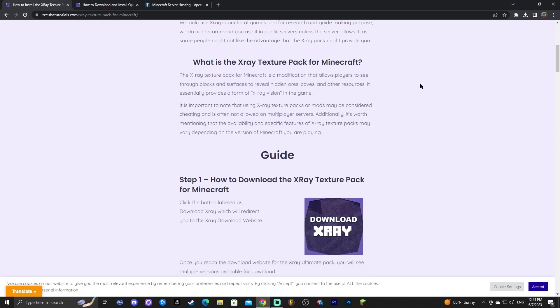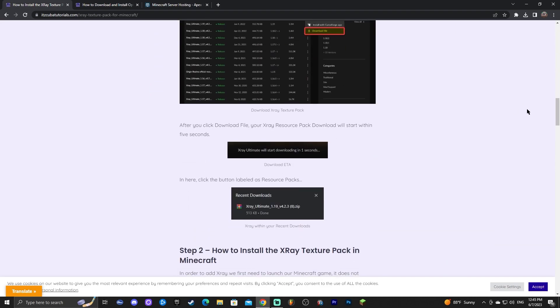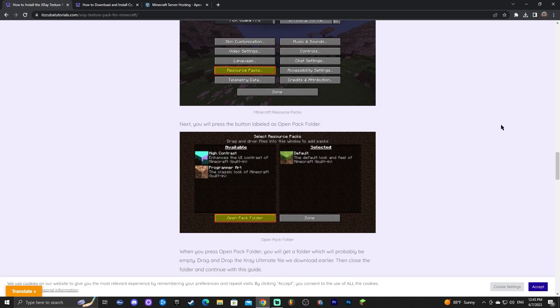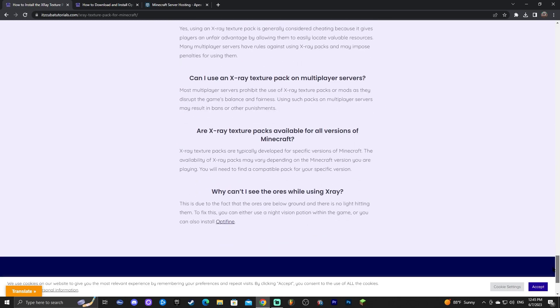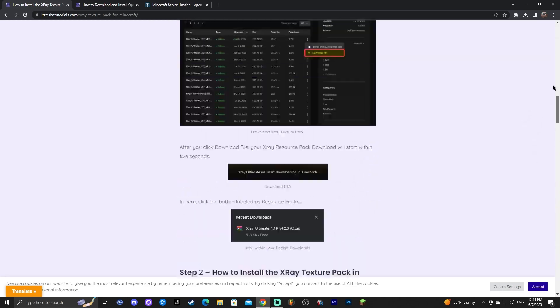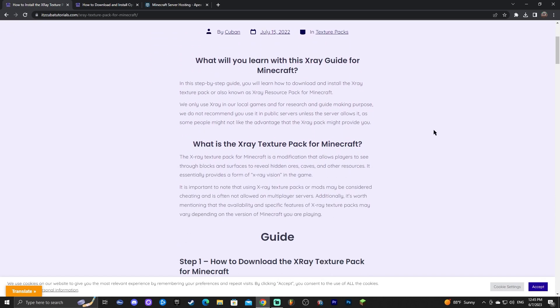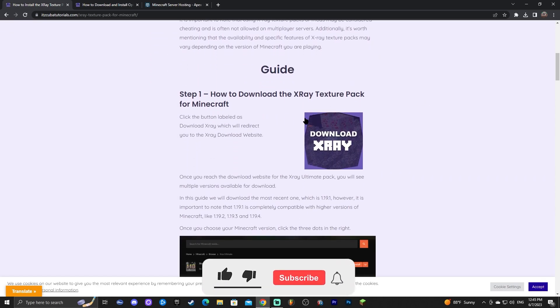Now once you're on the website of course you could read through the guide. We have everything in here on how to download and install the X-Ray even some frequently asked questions at the end. But if you're just following along the video all you have to do is just scroll down and click on the button that says download X-Ray.